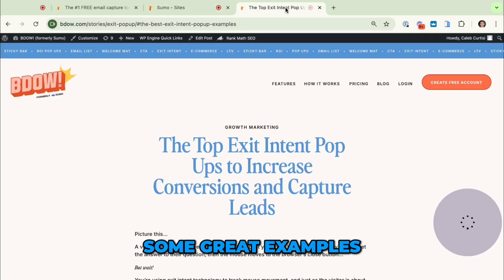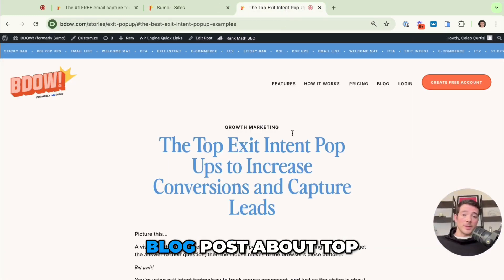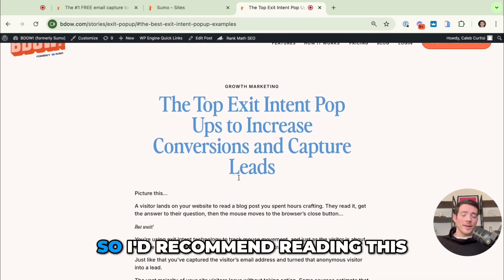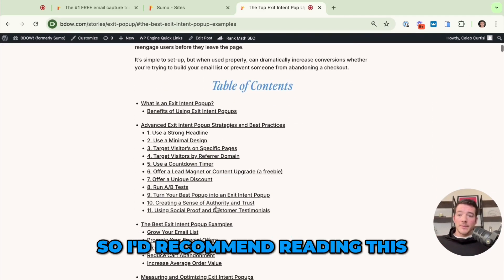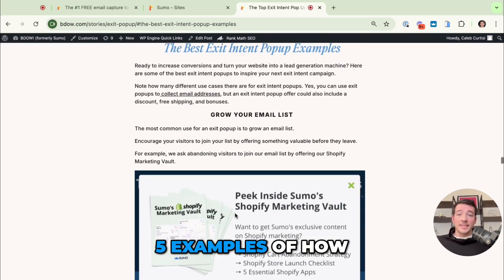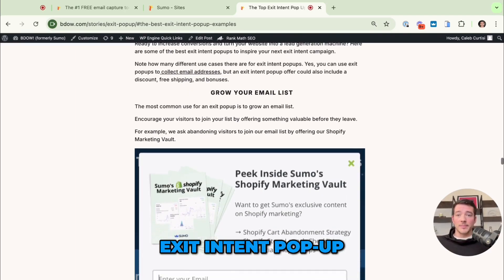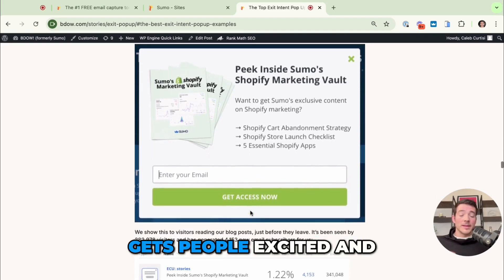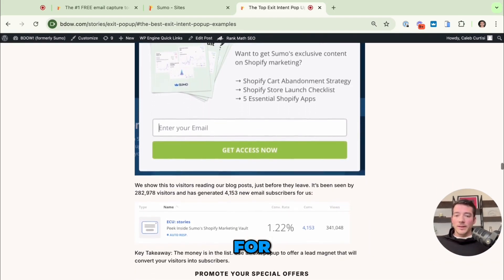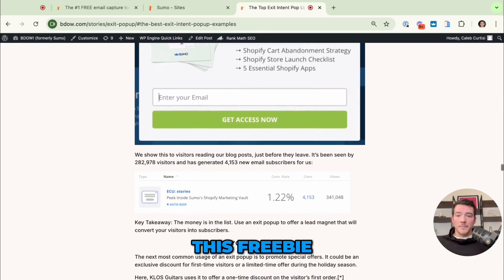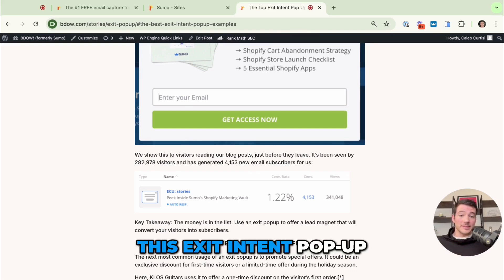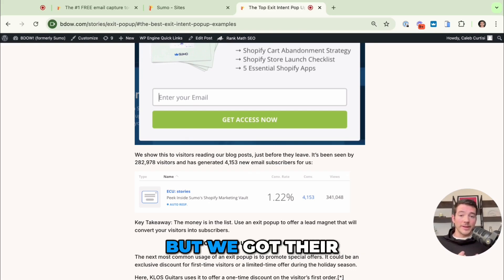Let me show you some great examples. We just updated this blog post about top exit intent pop-ups to increase conversions and capture leads — I'd recommend reading it. Quickly, here are five examples of how you can use an exit intent pop-up. First, you can use it to grow your email list. Have a freebie that gets people excited and they'll trade their email for it. Over 4,000 people were added to our email list because of this exit intent pop-up — they were going to leave but we got their email address instead.